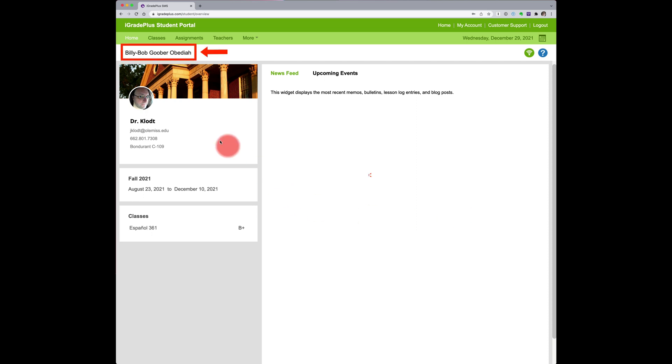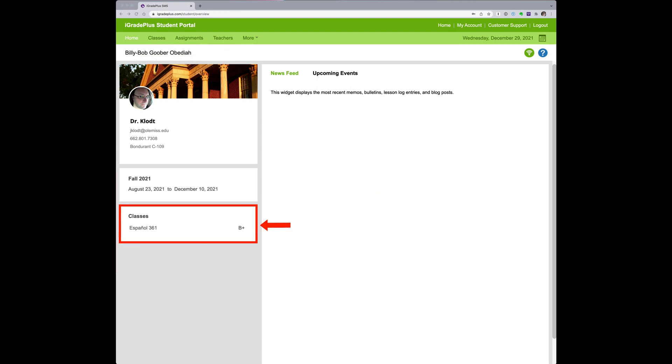Here we have our sample student, Billy Bob Goober Obadaya, he's from Mississippi, and he's enrolled in my Spanish 361 Cinema course.